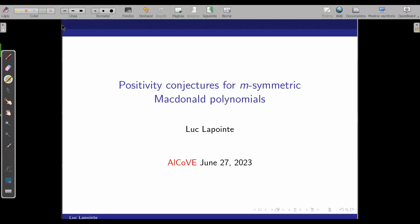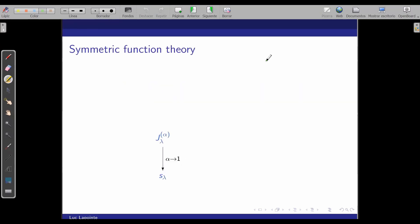I'm very pleased that I got invited to speak, and I hope you get something out of my talk. I'm going to give some sort of an overview of where I come from and what I'm doing now. I just want to first talk about symmetric functions, the way I see it basically.